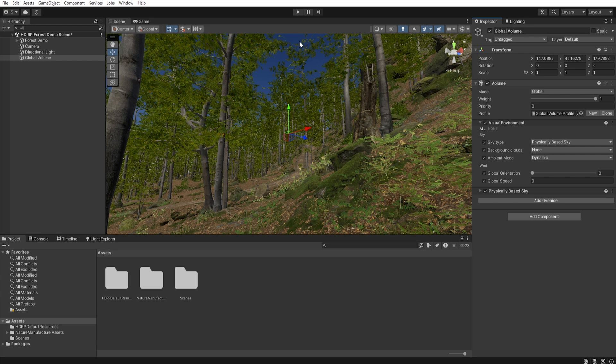In the next step, we want to add clouds to our sky. I will use a cloud layer for this because it do not affect the performance too much, but if you want, you can use volumetric clouds. So let's select cloud layer and add another override sky.